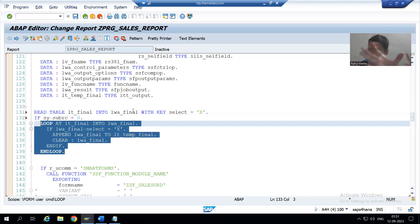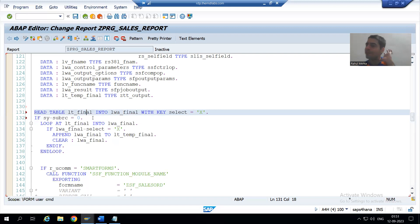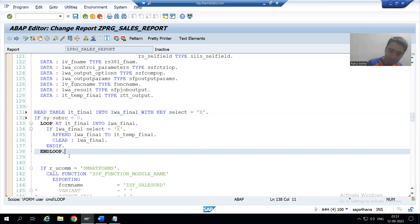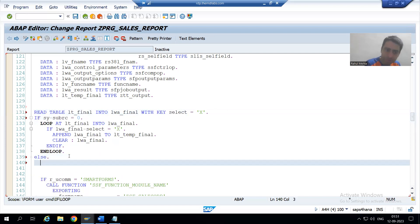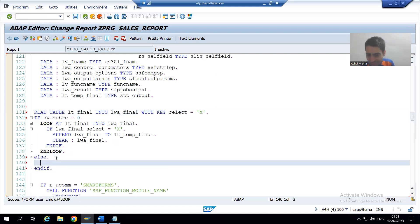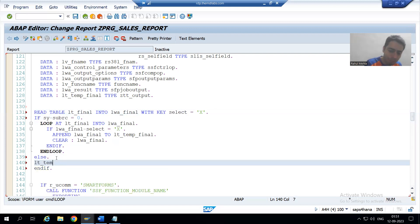For the second scenario where the user has not selected any record: the READ TABLE will fail, sy-subrc will be other than zero, and the system will go to the ELSE part. In the ELSE part, whatever is in lt_final we will pass to lt_temp_final. Very simple logic.